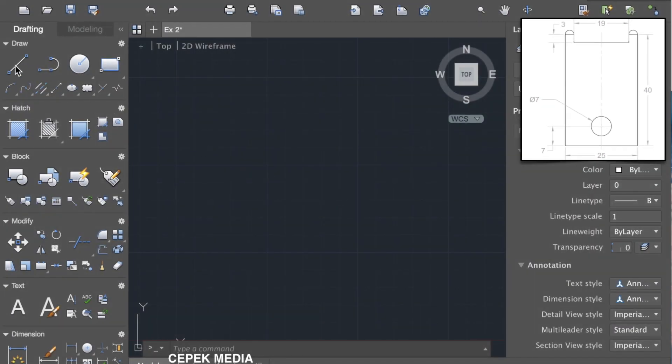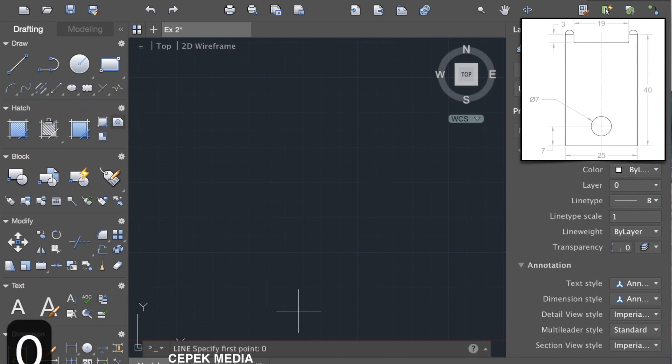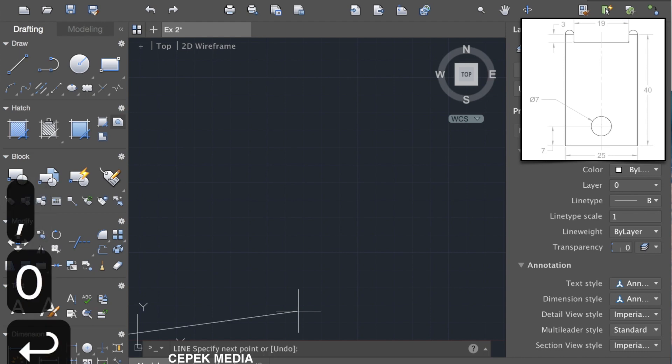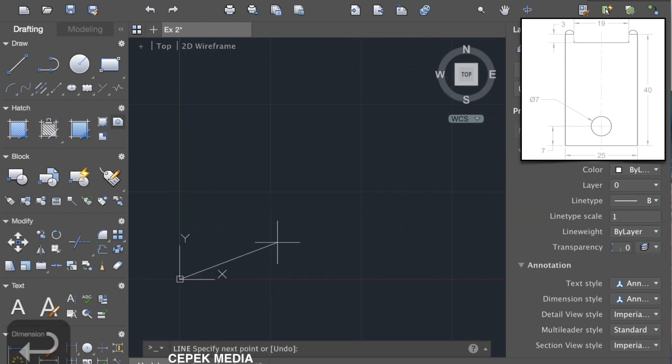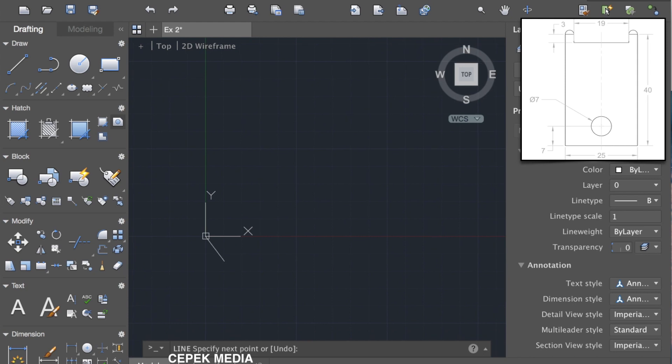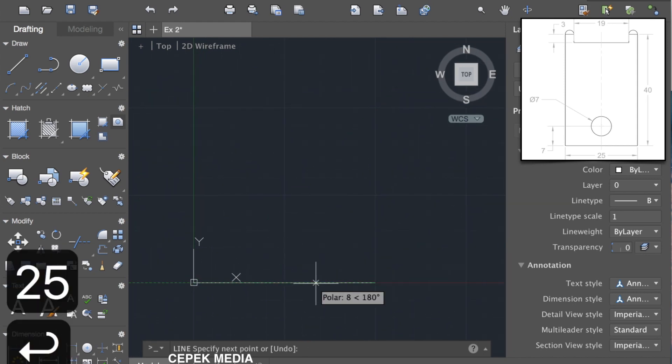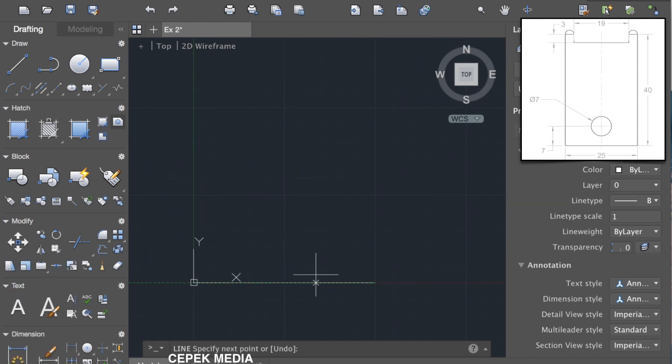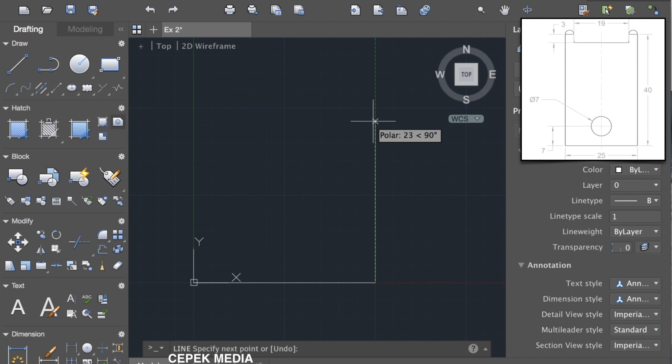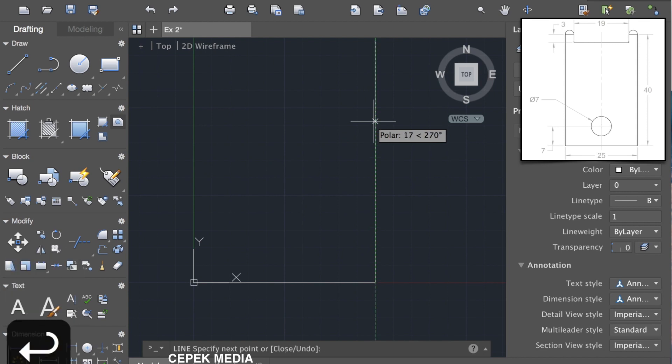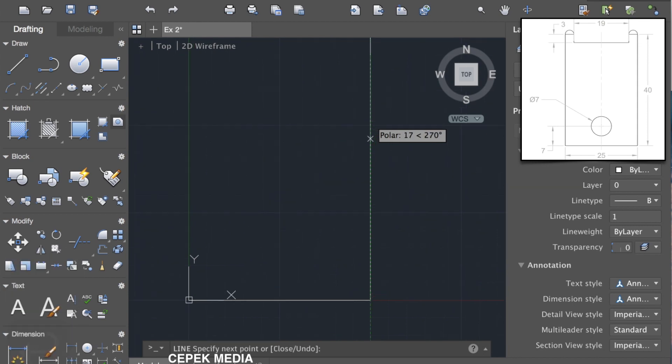Just select the line command. It will ask for the initial point, so press enter. This will select the origin as the initial point. Now move the cursor to the right hand side and press 25, enter. Then move the cursor upward and press 40 and enter.